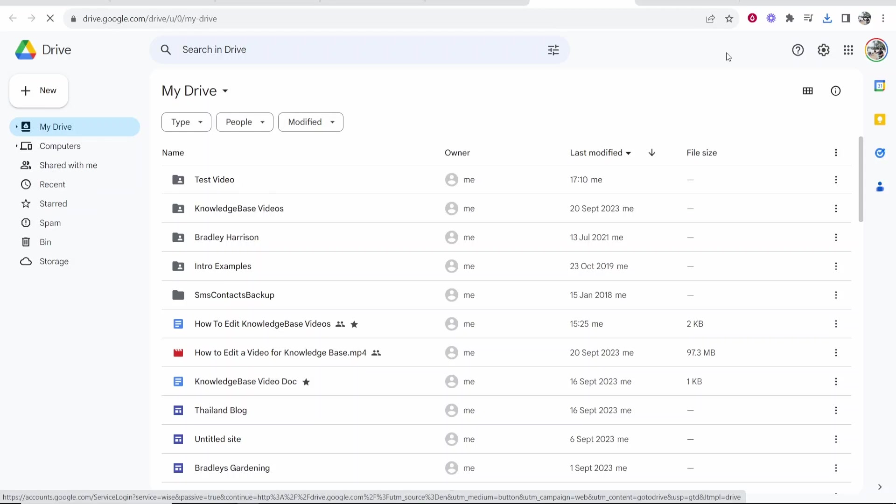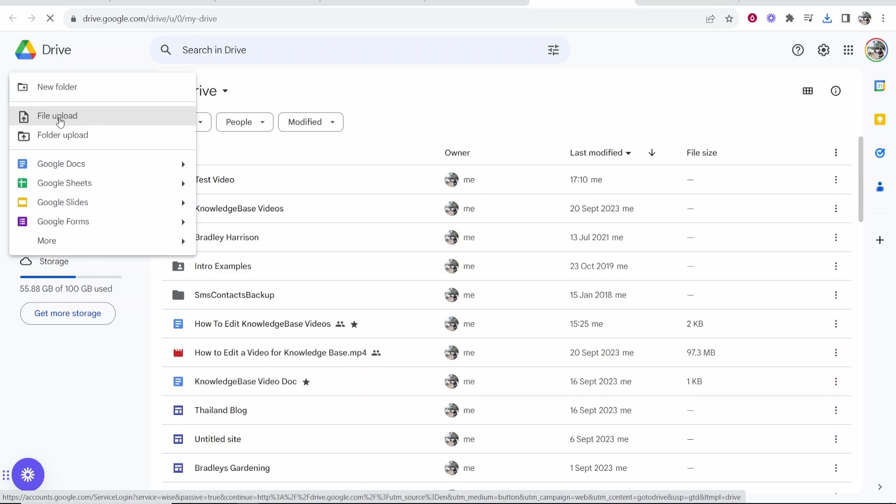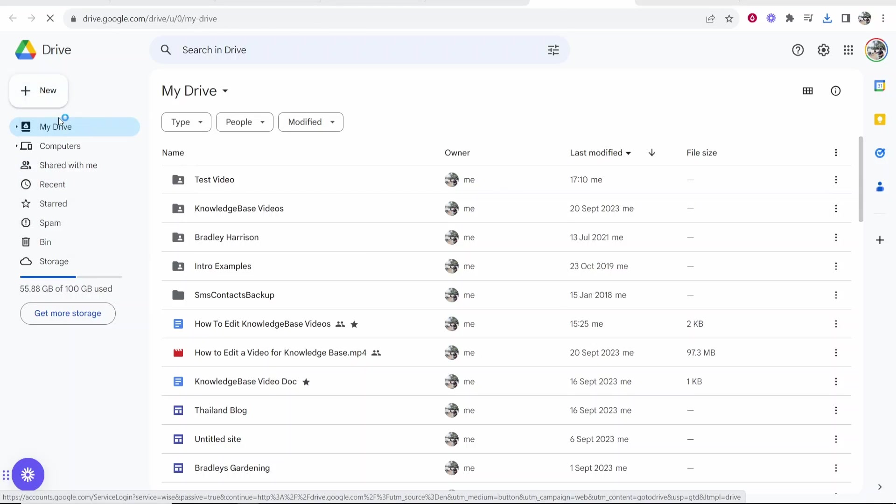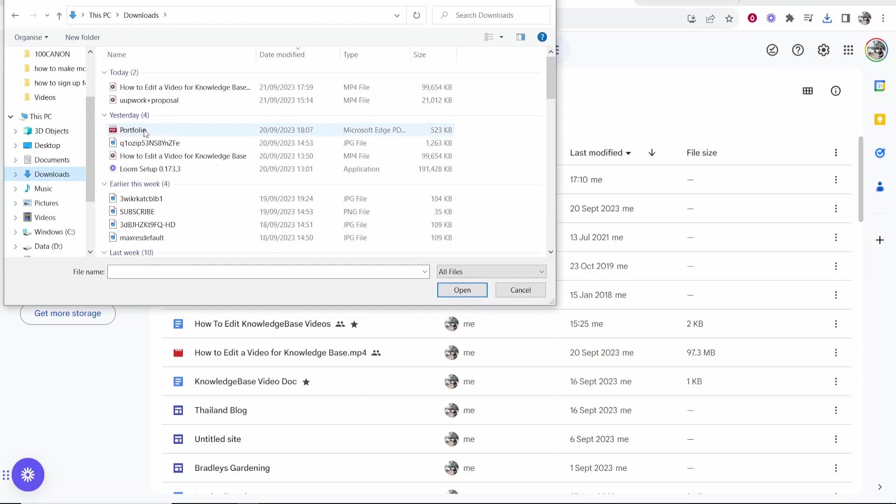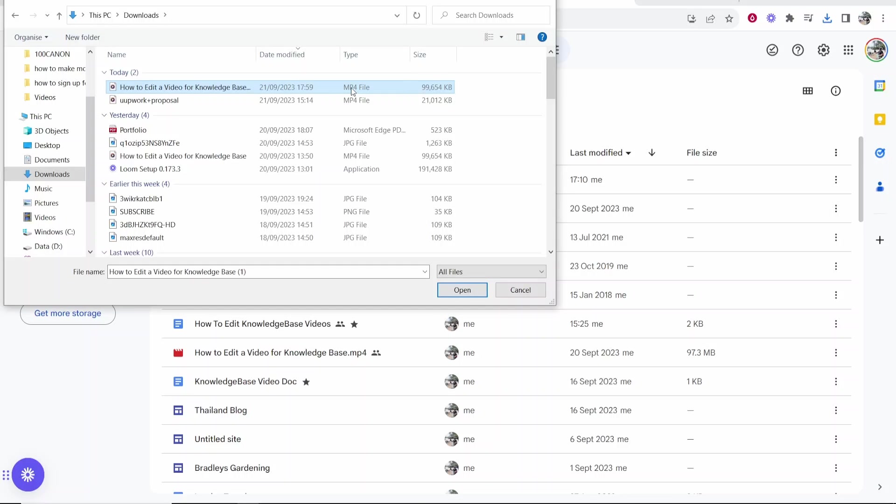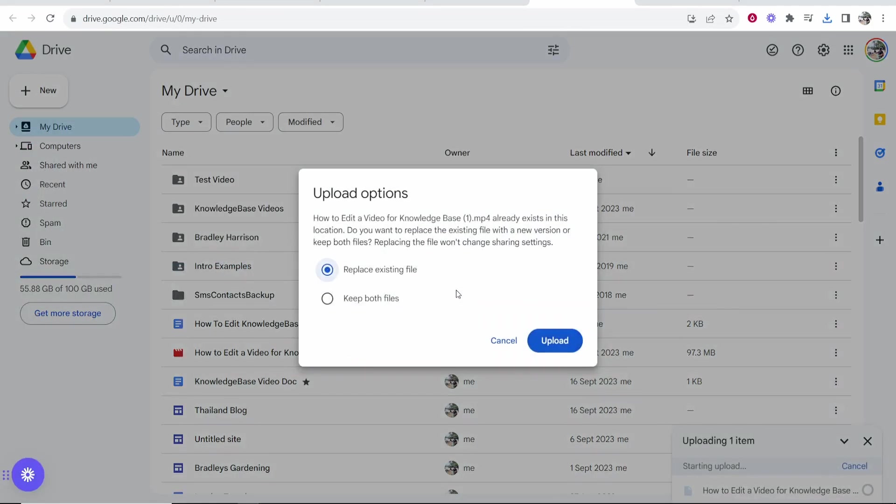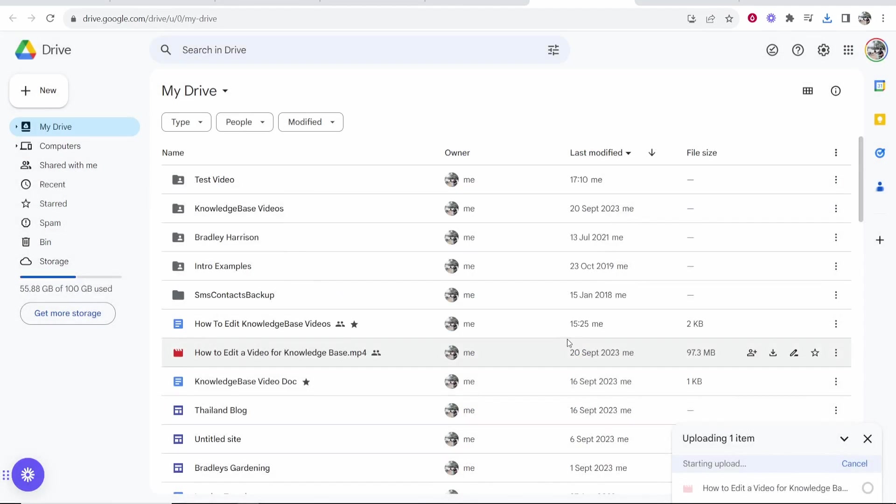Now all you need to do is upload that file. Go to New, then click on File Upload. You just need to find the file in your downloads folder. Here is my file, the MP4 file, the video I just downloaded. Click Open. I've already uploaded this once, so I'm going to click on Keep Both Files and then click Upload.